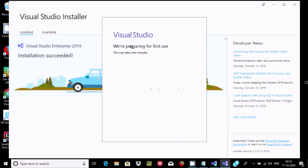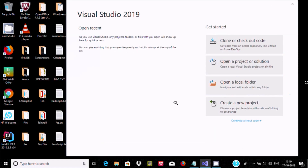If you're using Visual Studio 2019 for the first time, I'm going to create a new project. Here you can open and clone, or open a local folder. Let's click and here create a new project.